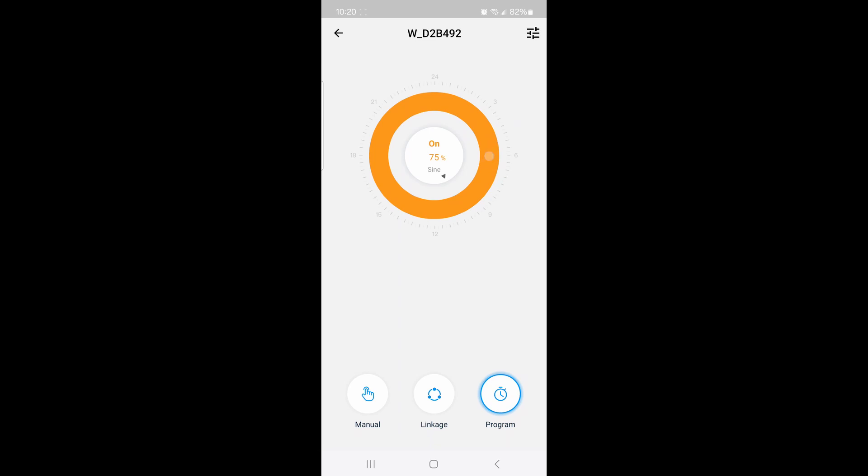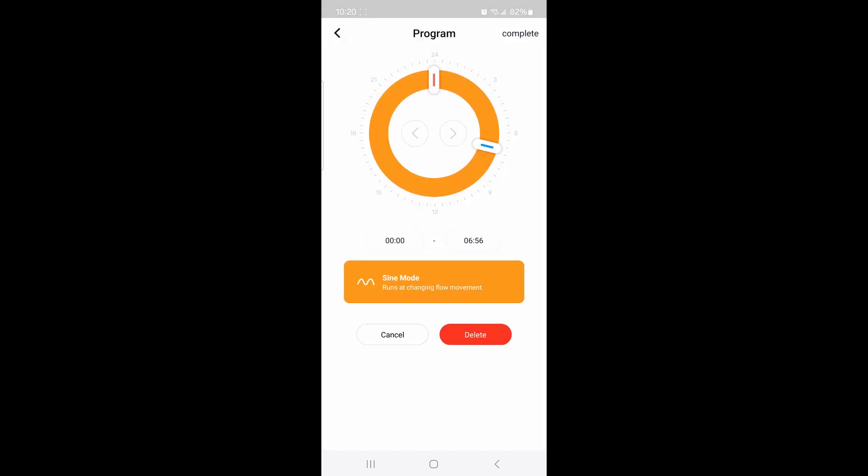What you don't see is there's actually two programs in here, but they're the same color. If I go to Program, it'll show you the difference. I've got one and two, so I have the majority of time with the 75% rolling wave and then the one above.